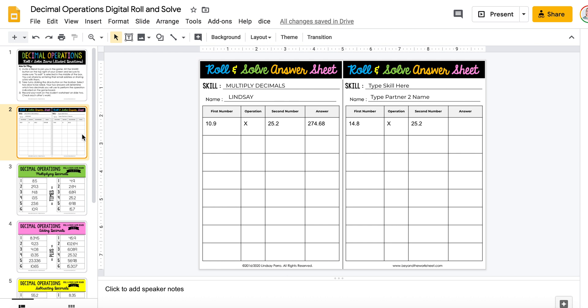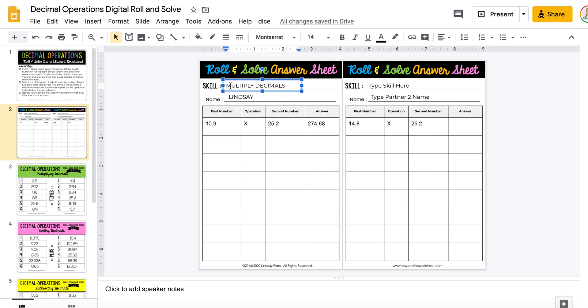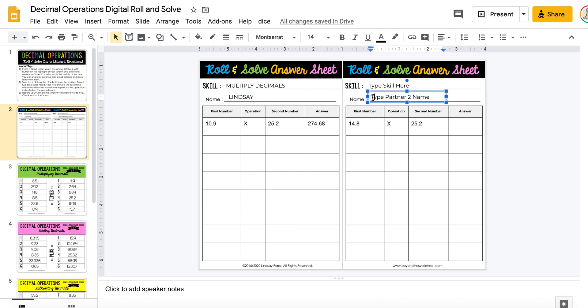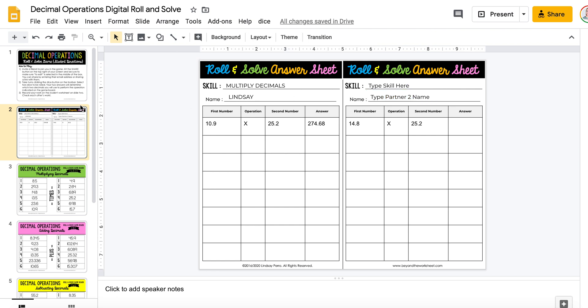It does not have to be a collaborative activity — you can just assign it for students to do by themselves. If you wanted them to do that, you could type skill number one here and skill number two here, and erase the partner part so they don't have to worry about that. I hope this works well for you. I hope your students appreciate being able to play a game together during a time like this, and chat and discuss not only math, but just kind of catch up with each other.